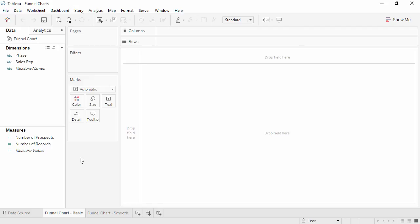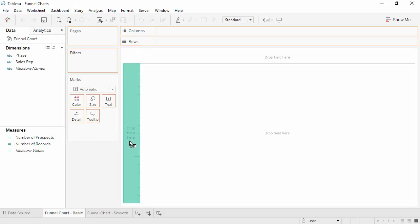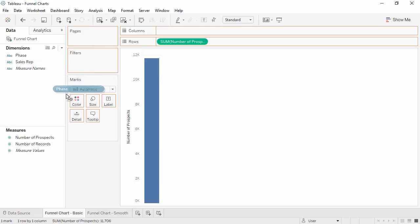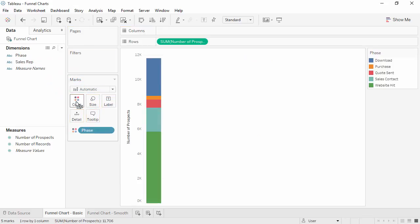Building a basic funnel chart is easy. We'll bring the number of prospects to the left side drop area and bring phase to color. We now see how many prospects are in each phase.